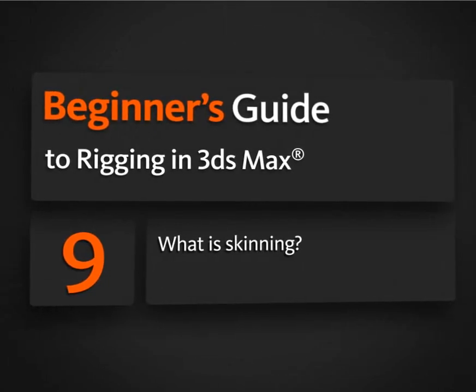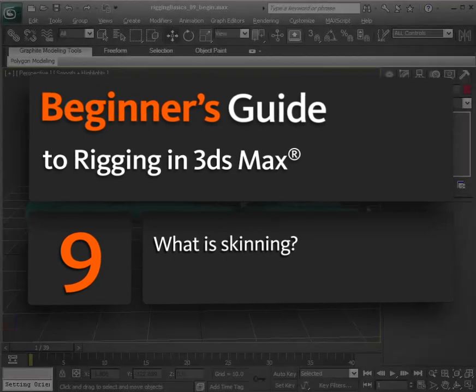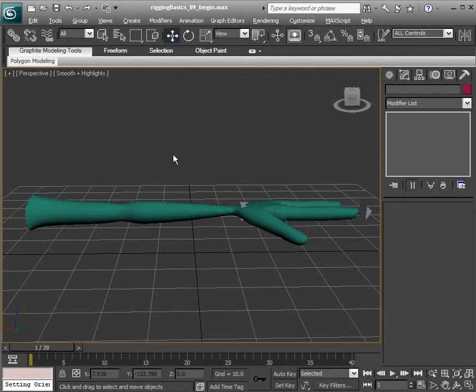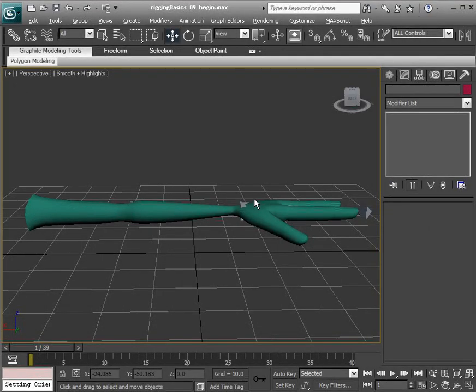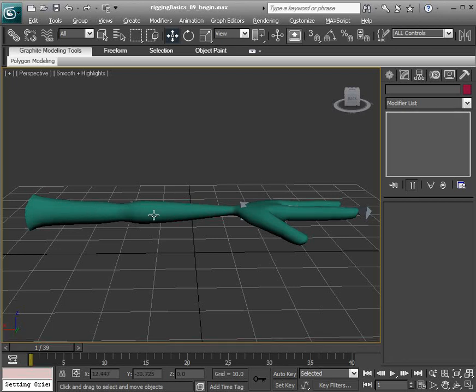In this lesson we'll learn about skinning. Skinning is the process of taking bones or any objects that can influence a mesh deformation-wise and having those bones or objects deform your character's mesh or character model.